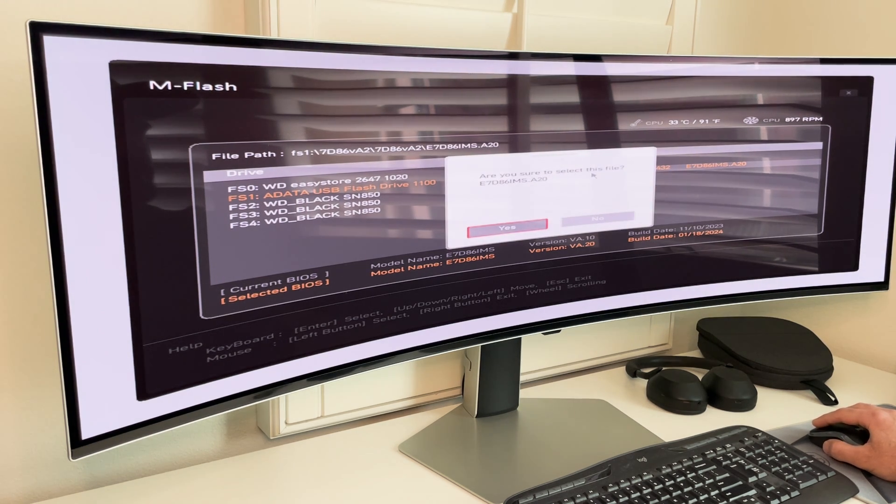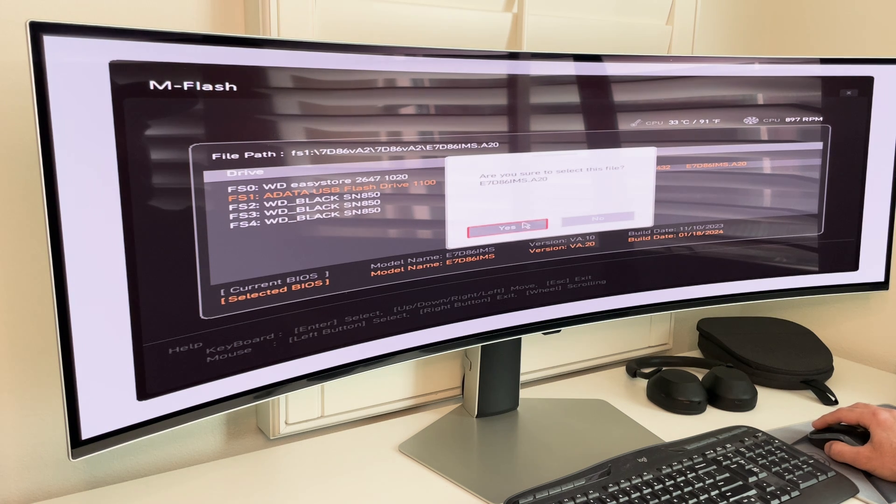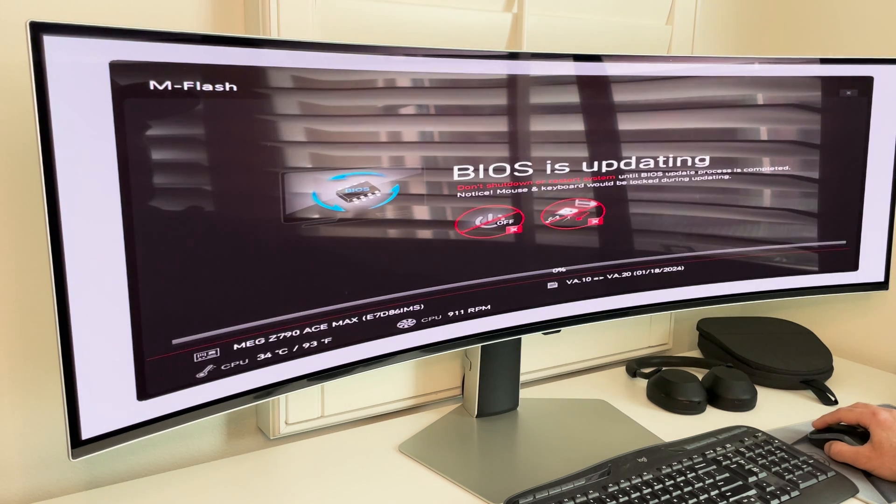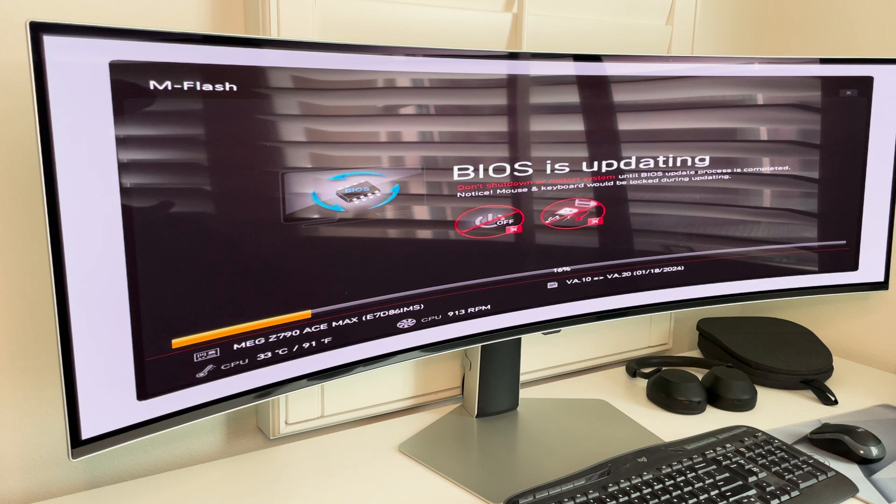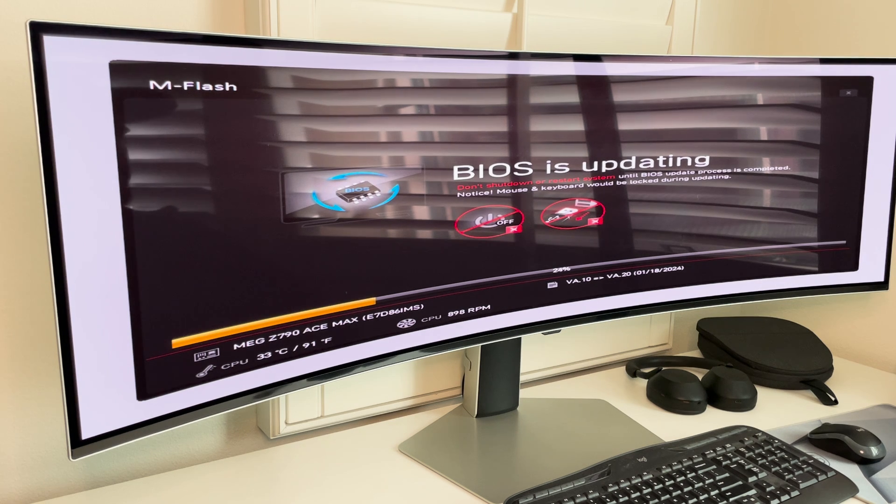All right. And so it's asking, are you sure to select this file? I'm going to say yes. And now we just let it do its thing. It's going to update the BIOS.